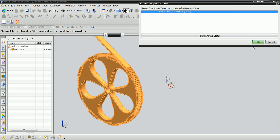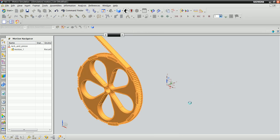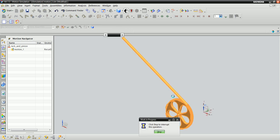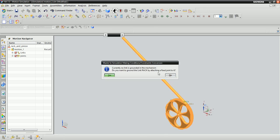We're not going to need the joint that NX just created for us, so the first thing we'll do is delete it. NX also wants to know whether we would like to fix either of the links that were just created. Since we want them both to move, click No.